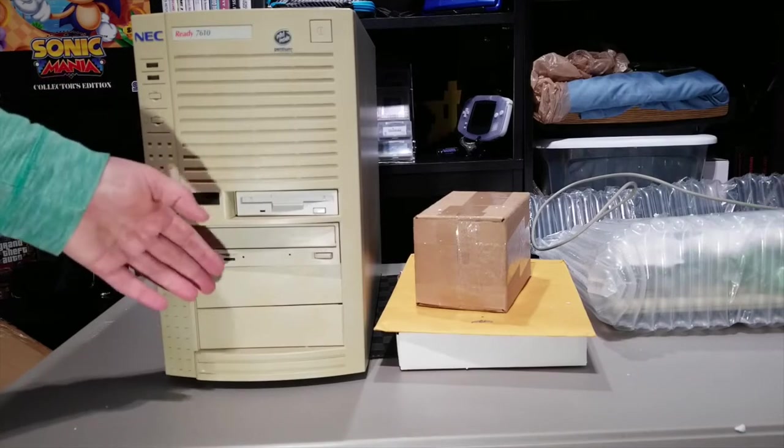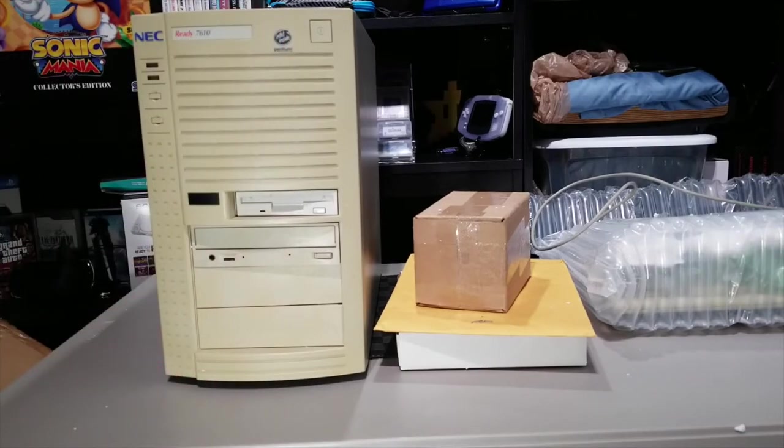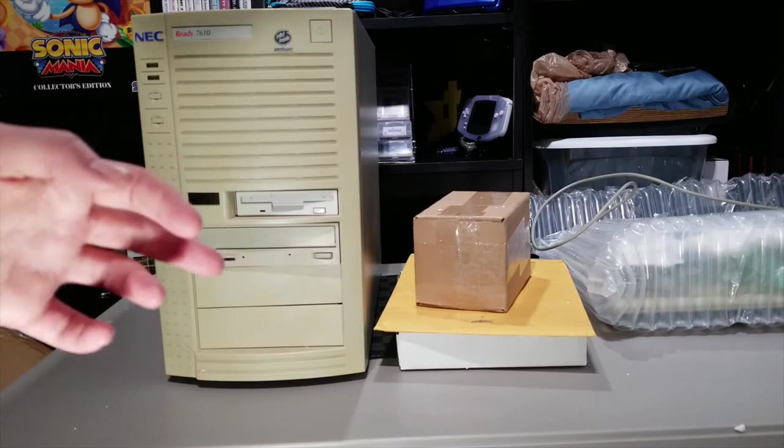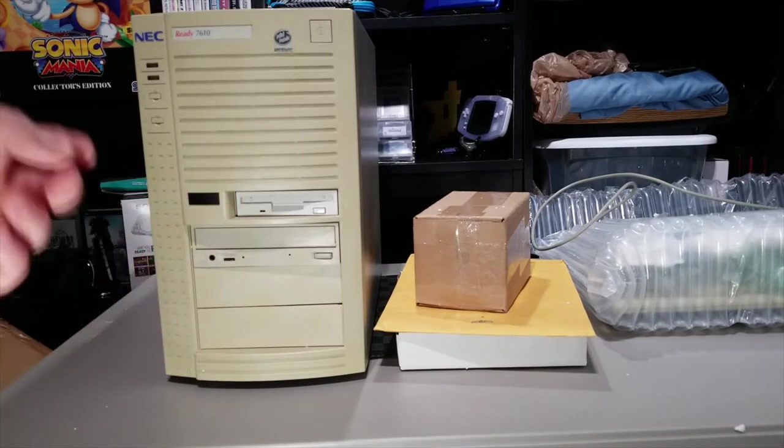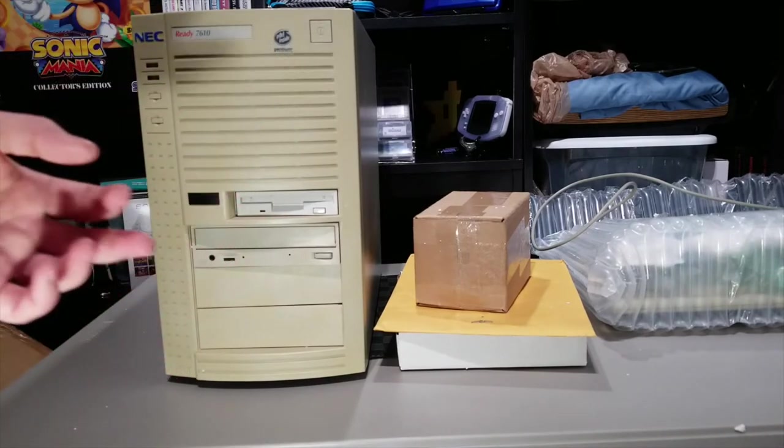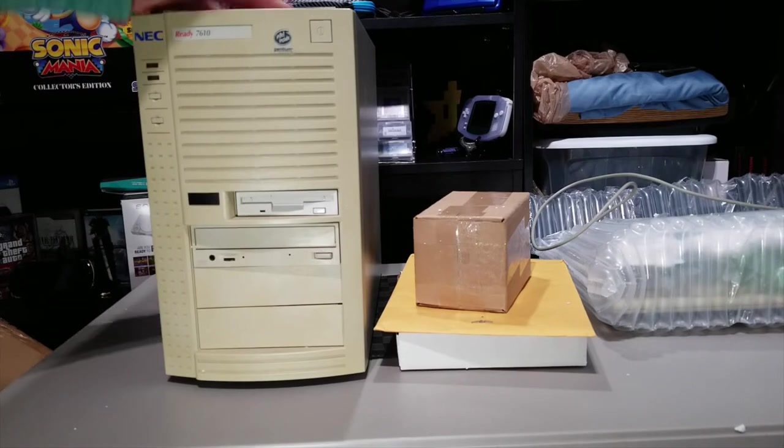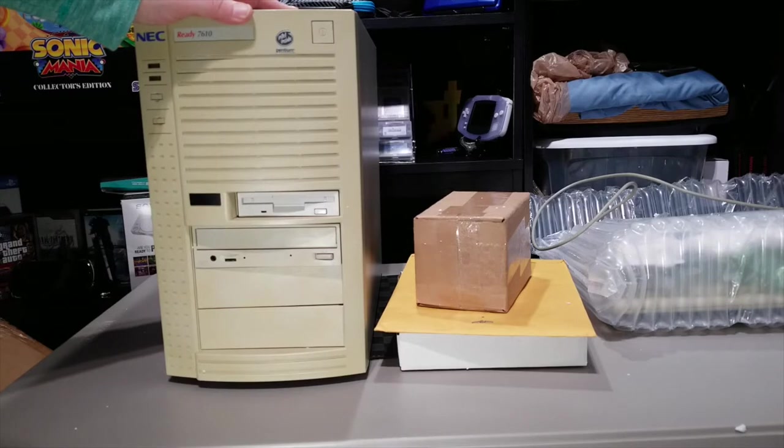So this came up. I had an alert set up on eBay, which by the way, if you're looking for something specific, set up an alert on eBay. It'll email you, you can have it text you, it'll notify you in the app. And so I've got one of these again, and I'm really happy. I'm really excited.